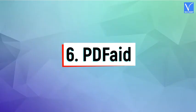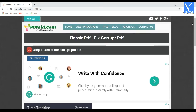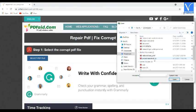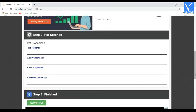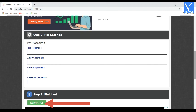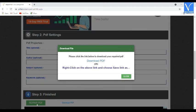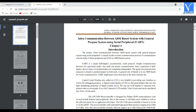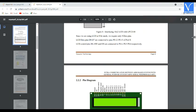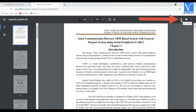Method 6: Using PDF Aid. Check the description for the link to visit the PDF Aid official site. Choose the Select PDF File option to upload the file you want to repair. Once the file is uploaded, scroll down to the second step and enter the PDF properties like Title, Author, Subject, and Keywords — all these properties are optional. Finally, click on Repair PDF. The repairing process will start. Once completed, a pop-up will appear — click on Download. A new tab will open with the recovered PDF file. Check the file and click on Download to save the repaired file on your local device. You can also print the file directly by selecting the Print option.